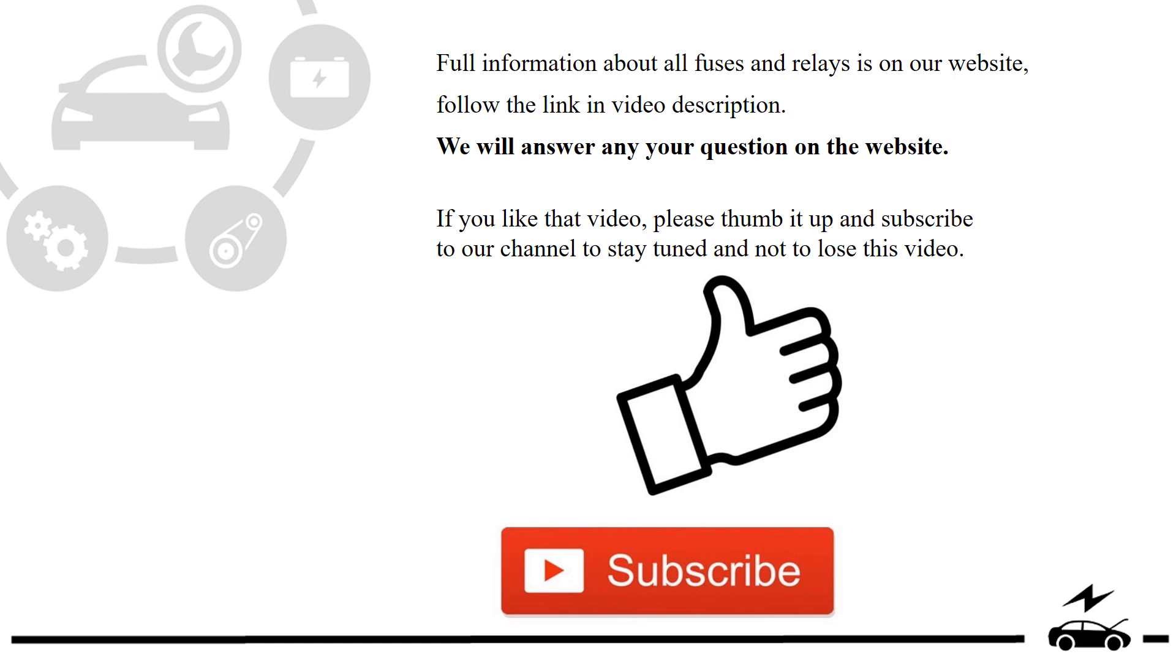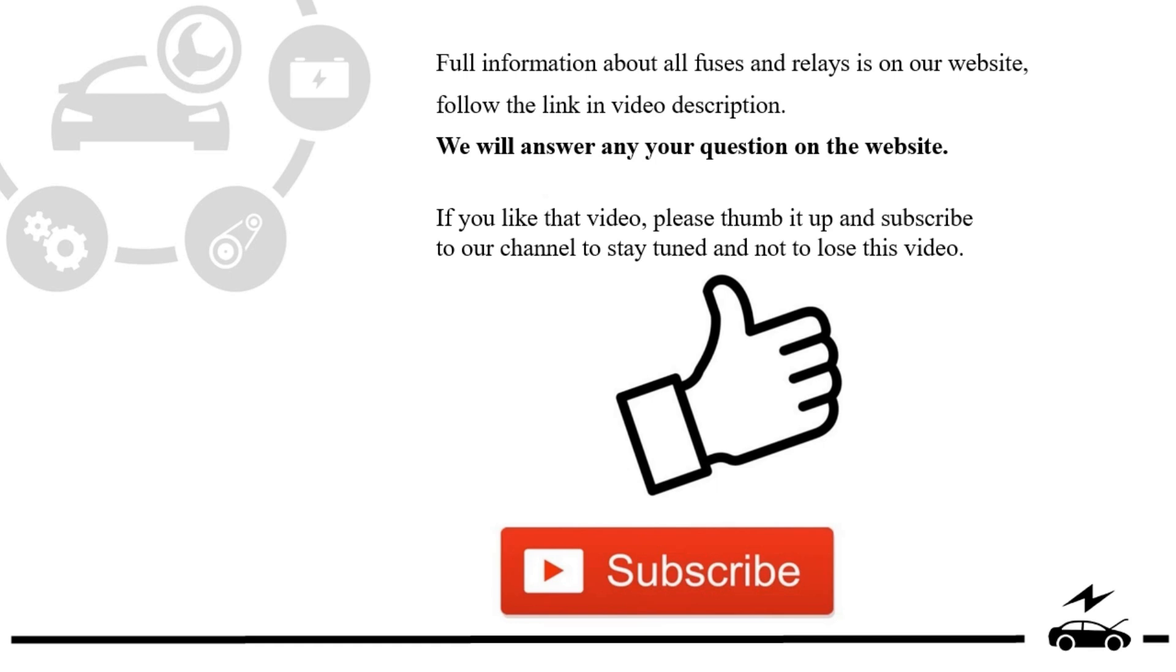If you like that video, please thumb it up and subscribe to our channel to stay tuned and not to lose this video. See you next time.